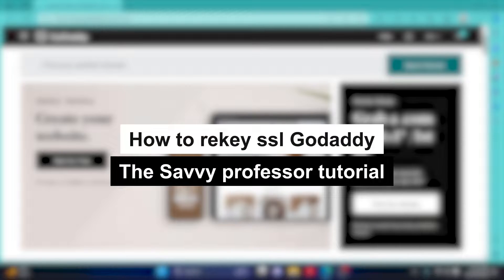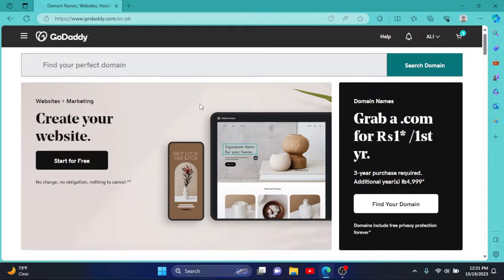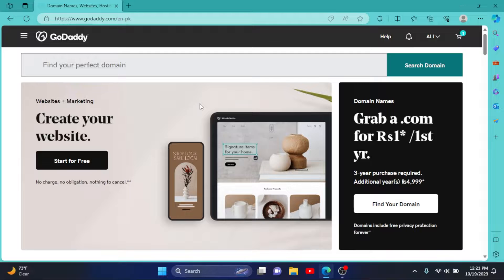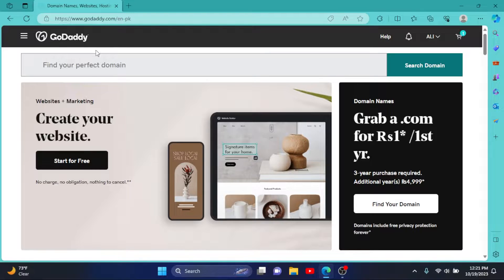How to rekey SSL on GoDaddy. Hey guys, welcome to Savvy Professor. In this short tutorial, I will show you how you can rekey your SSL certificate in GoDaddy. So first of all, go to GoDaddy.com.